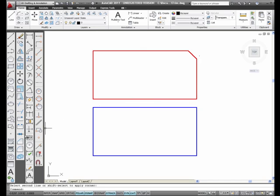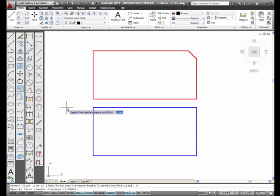Now I'm going to select the chamfer icon from the modify toolbar again. I'm going to type in D for distance again and type in 0.75 for the first chamfer distance. This time I'm not going to default to 0.75 — I'm going to type in 0.375 for the second chamfer distance and press enter.